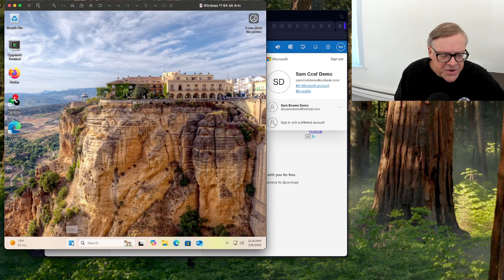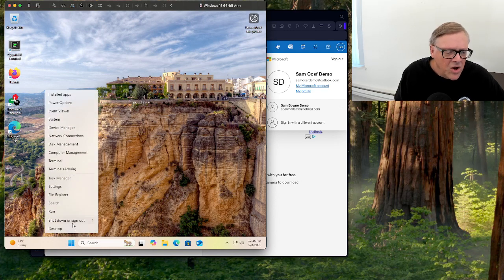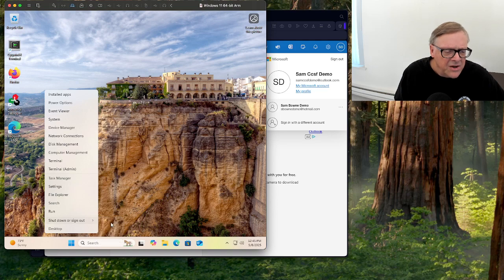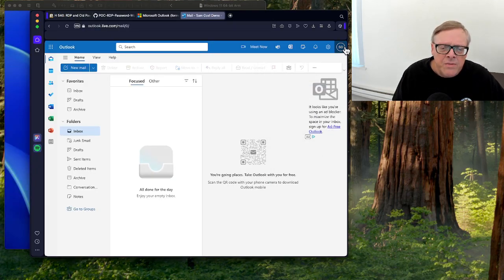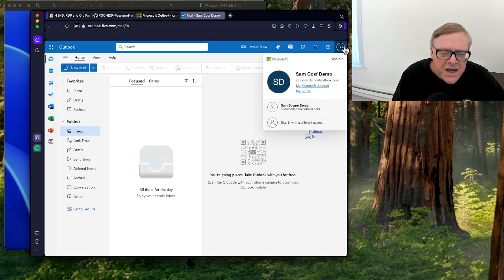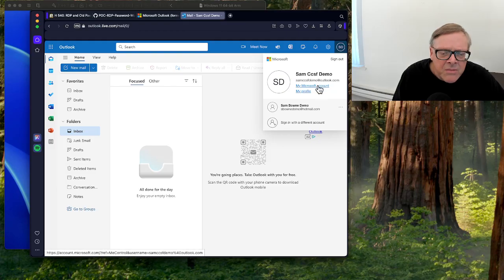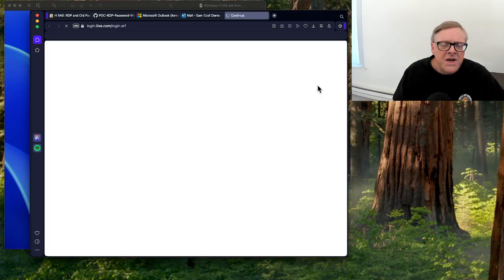The problem is this. Let me log out of this machine locally. If you change your password in the cloud, so I go to my Microsoft account.